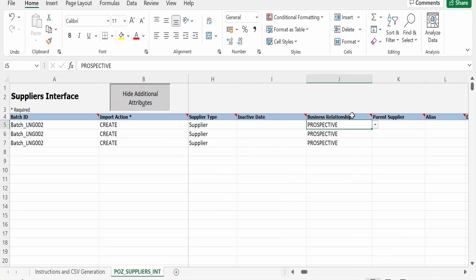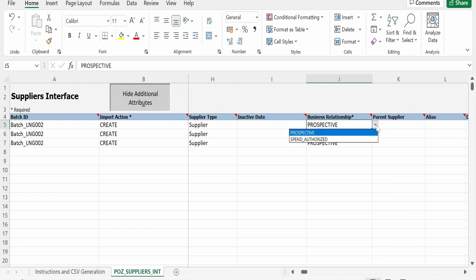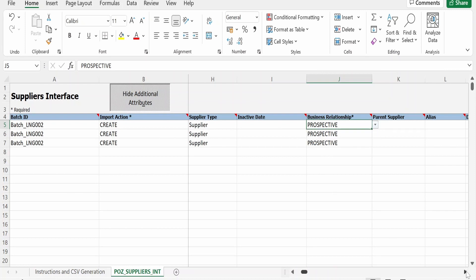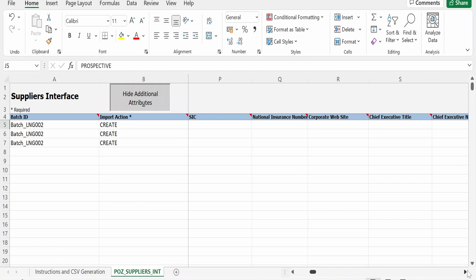Business Relationship is also mandatory, indicated by a star. There are two options: Prospective and Spend Authorized — I am selecting Prospective. Other fields like customer number, SIC, and national insurance number should be populated based on your requirements, which functional consultants on your project will provide.